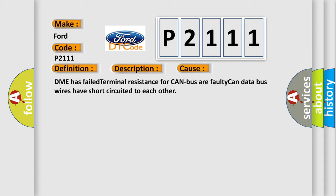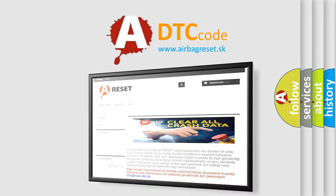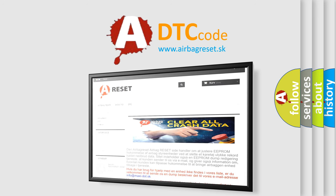The Airbag Reset website aims to provide information in 52 languages. Thank you for your attention and stay tuned for the next video.